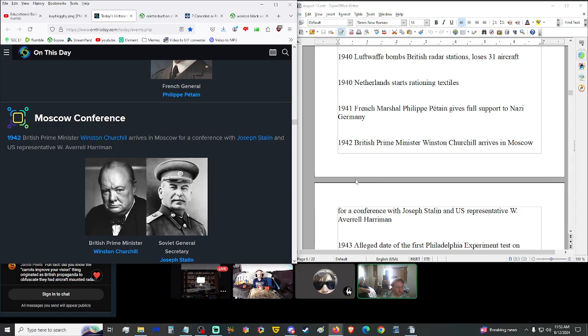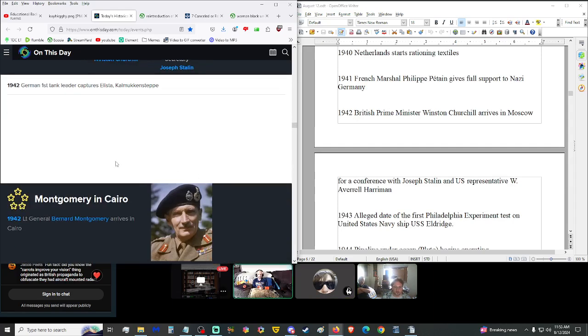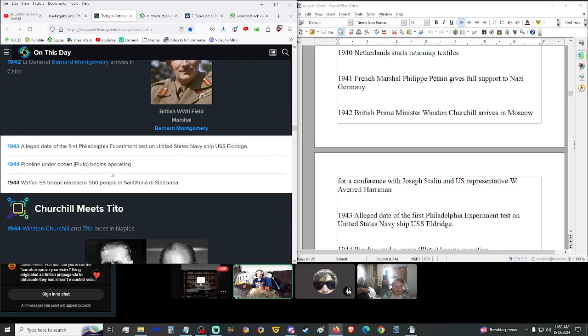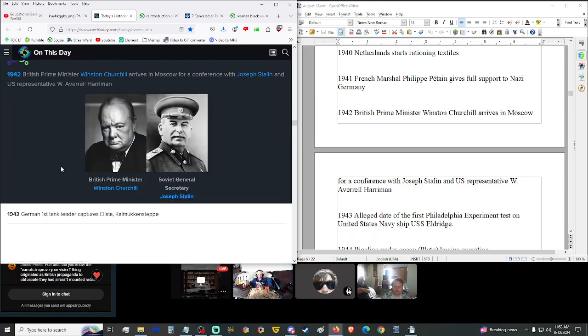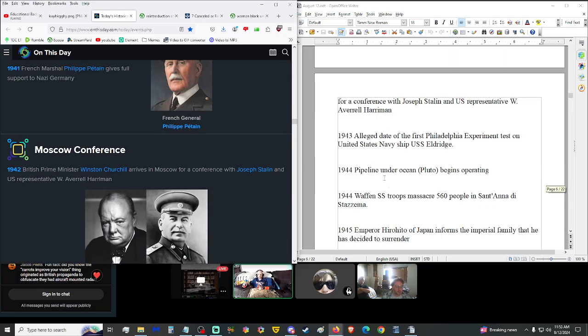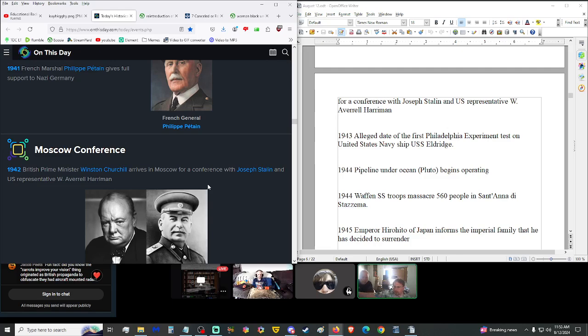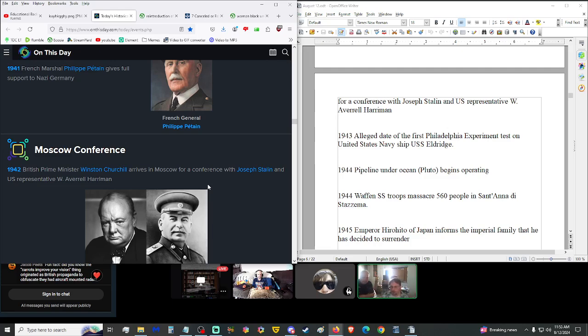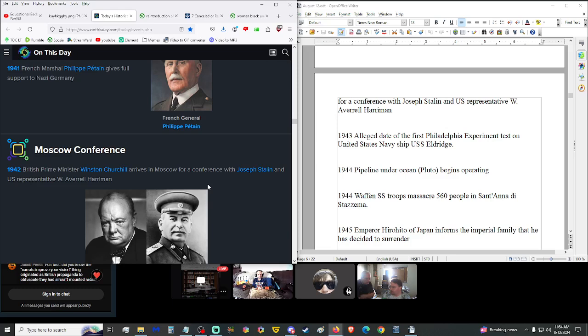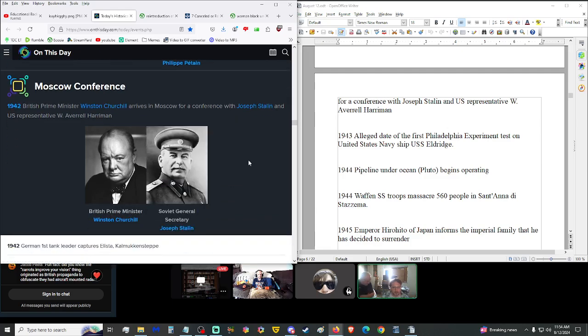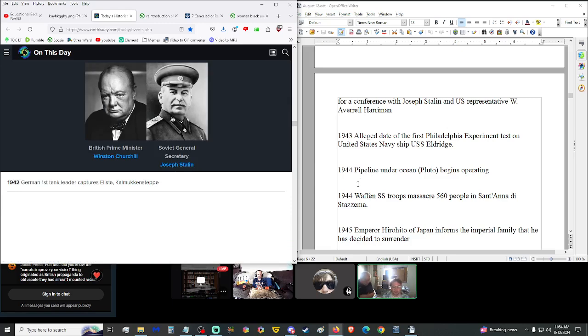1942, British Prime Minister Winston Churchill arrives in Moscow for a conference with Joseph Stalin and U.S. Representative W. Averell Harriman. This is in the early stages of us before we're allied with them. Russia was their own thing, the Allies were their own thing, and the Axis were their own thing. Russia worked with Germany to invade Poland, but then Germany invaded Russia. And then Russia eventually joined us because we had a common enemy, Germany. War is always about politics.